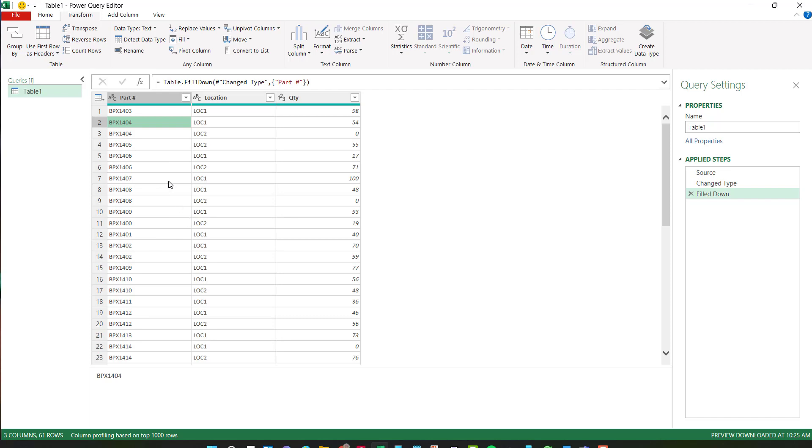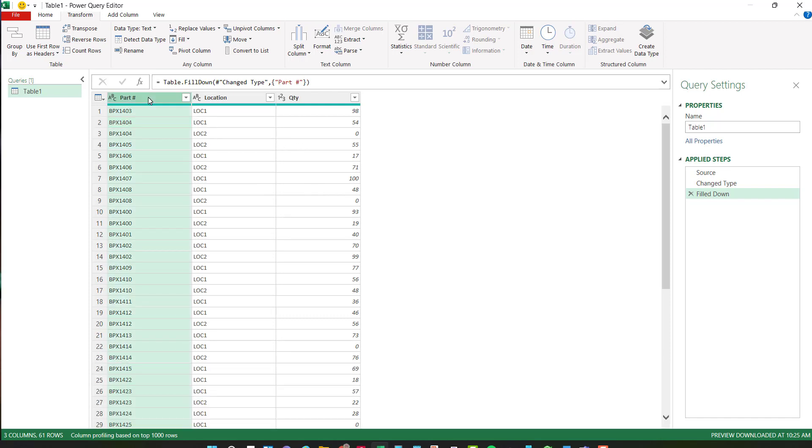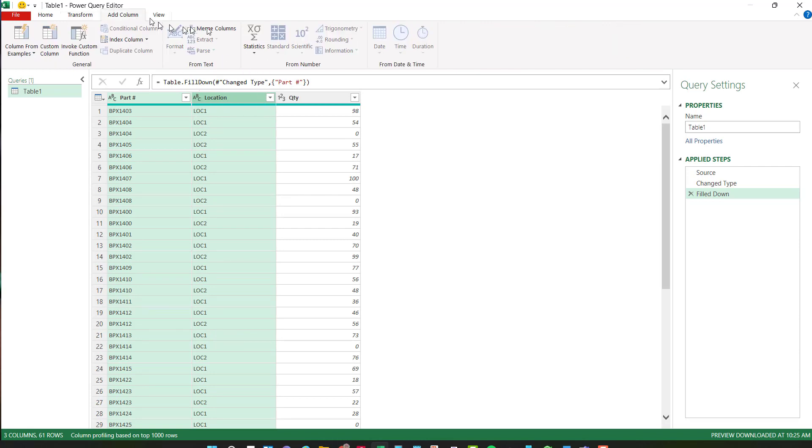Next thing I want to do is, so I have a unique item to compare, I want to concatenate the part number and location into one cell so I can use it as my comparison. So I'm going to choose part number, hold down my control key, choose location, then I'm going to add a column and I want to merge these columns.